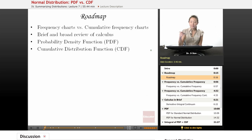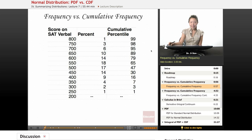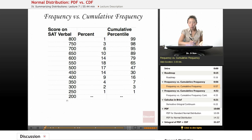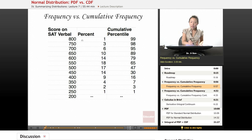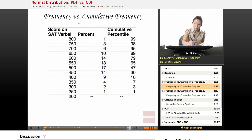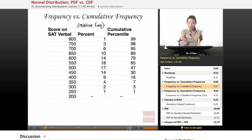You have to reprogram yourself to see PDF and not think of it as a portable document format. Let's talk about frequency versus cumulative frequency. So far, what we've been doing is: we have some sort of variable, such as a score on the SAT verbal, and we have all these values that variable can potentially hold. We've been talking about what percentage of our sample or population has achieved that score — so 1% score 800, 3% score 750. When I write percentage, I'm really talking about relative frequency, but it's largely the same thing.